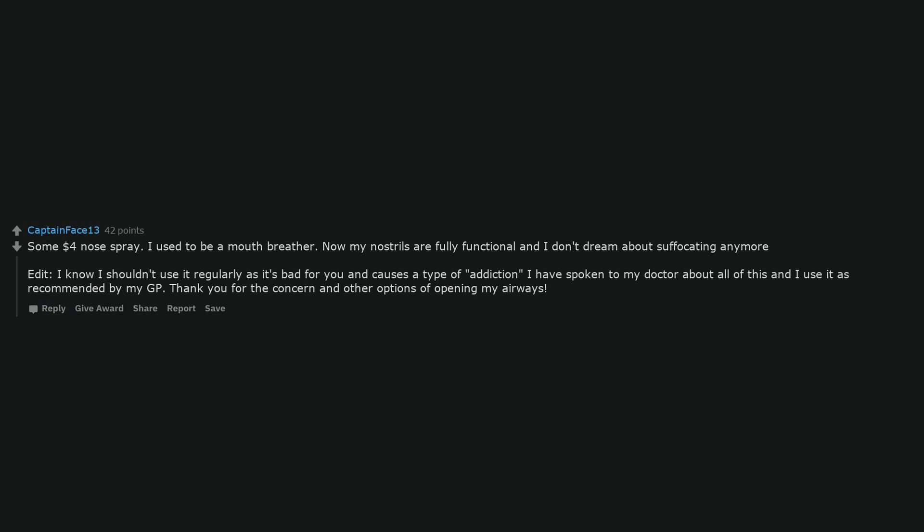Some $4 nose spray. I used to be a mouth breather. Now my nostrils are fully functional and I don't dream about suffocating anymore. Edit: I know I shouldn't use it regularly as it's bad for you and causes a type of addiction. I have spoken to my doctor about all of this and I use it as recommended by my GP.